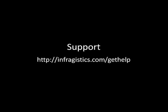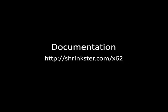If you have support questions, you can send those over to infragistics.com slash get help and for documentation on any one of our controls, you can go to shrinkster.com slash x62 and that'll have everything that you need.